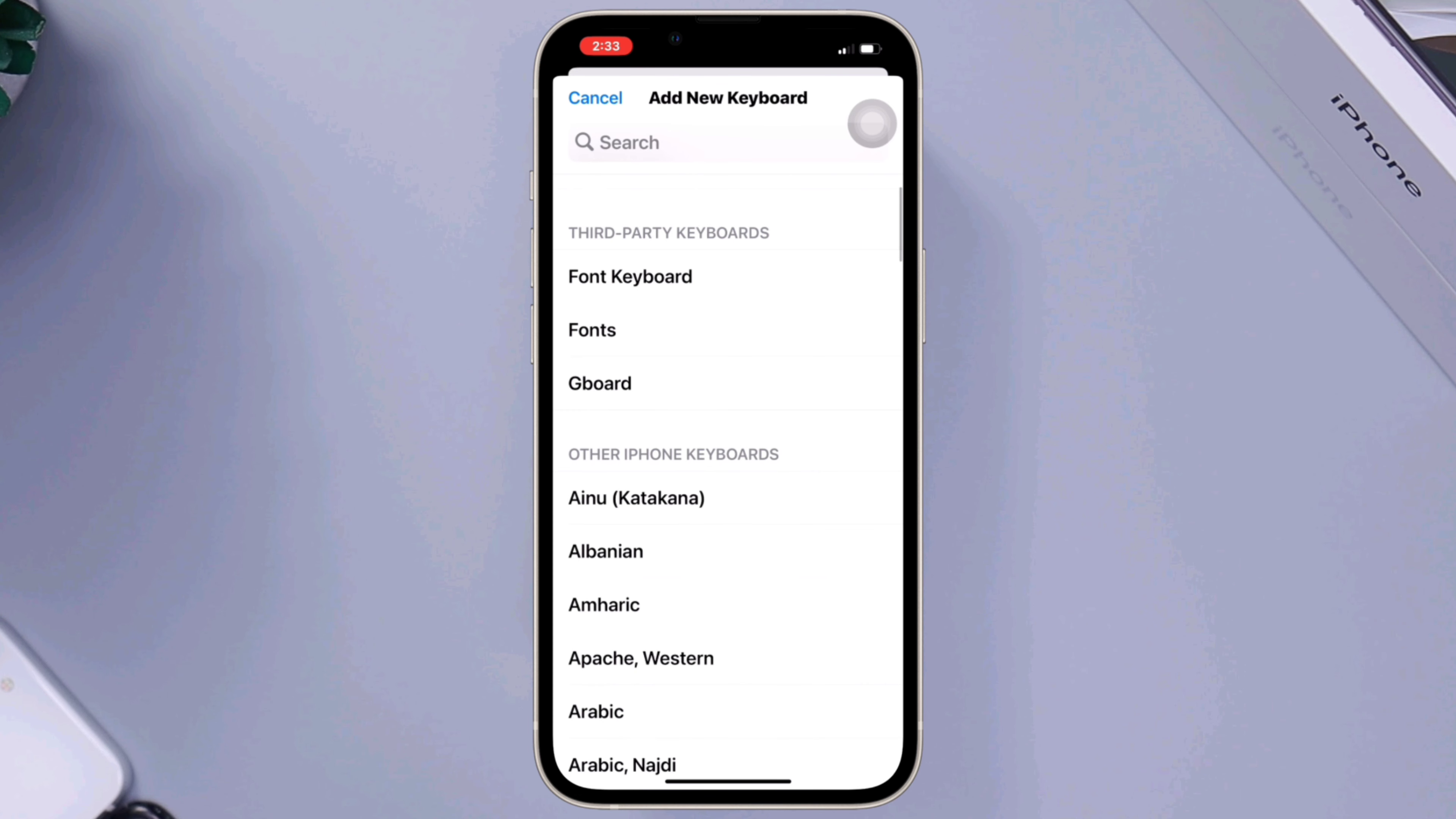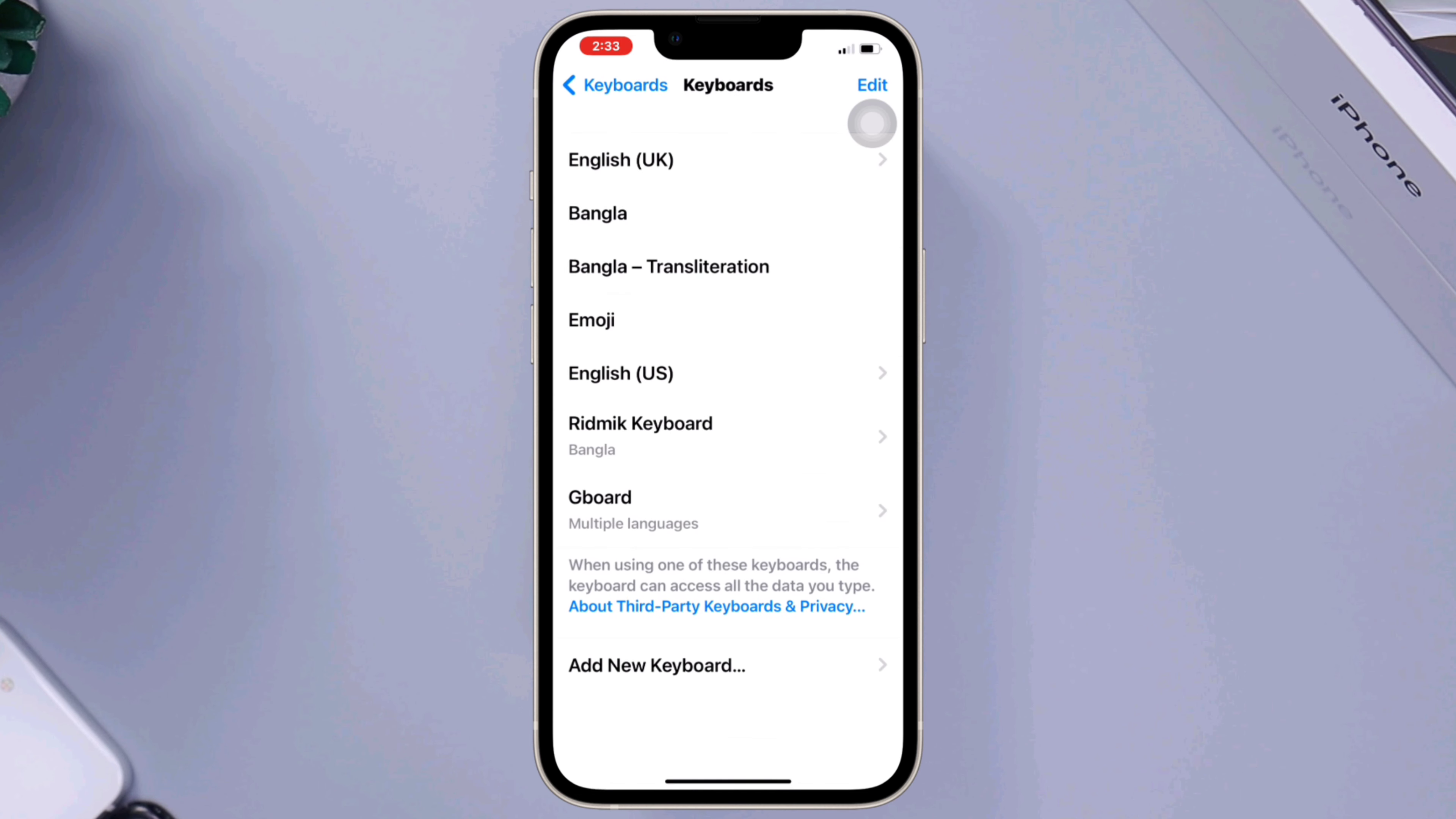keyboard to select, you can try a few out to see which works best for you. Once you've selected the keyboard you want to add, it will be added to the list of keyboards on your iPhone.